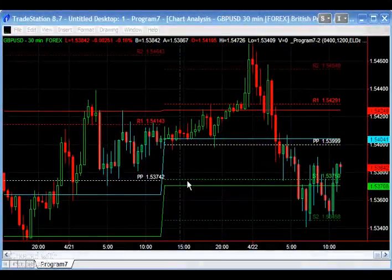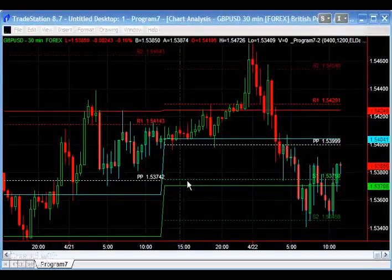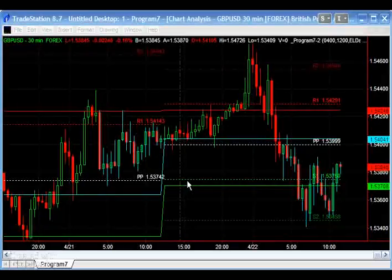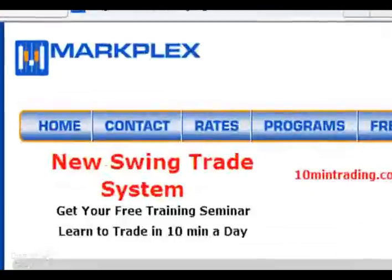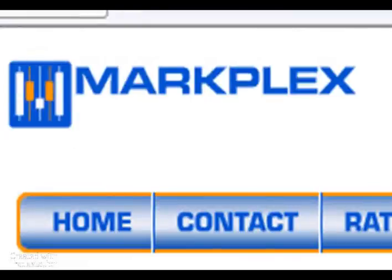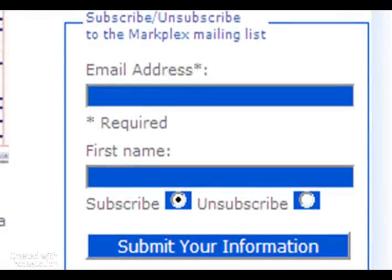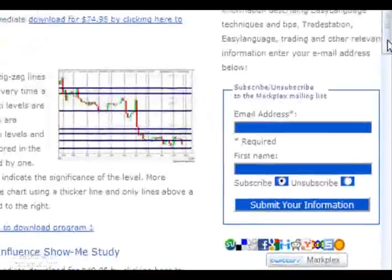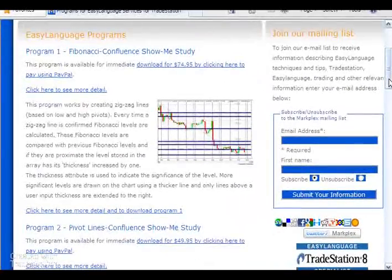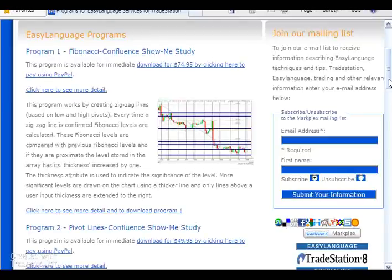Hi and welcome to this MarkPlex Program 7. This is a series of tutorials and programs all to do with TradeStation easy language programming. If you're not part of our email mailing list then please go to markplex.com and you'll see the sign up form just on the right of the home page. Today we're going to be creating — or I have created — a new program which is available for sale at markplex.com.